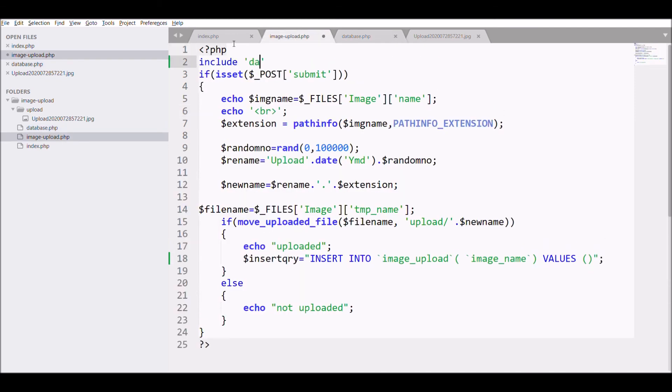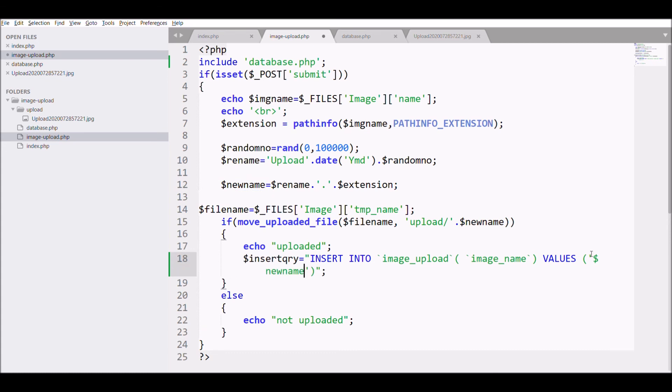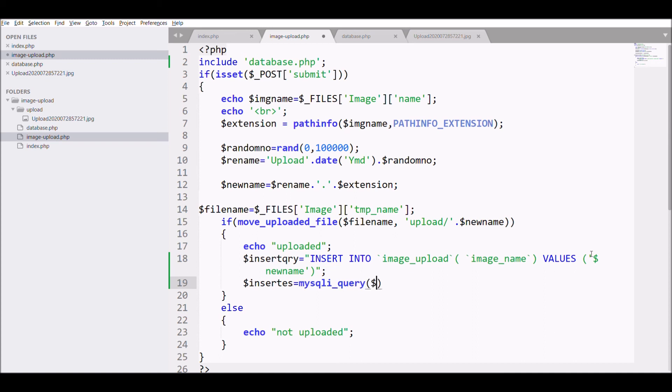Include that file in my image_upload.php. After that, pass the image name into the query, and last one is execute the query using mysqli_query.